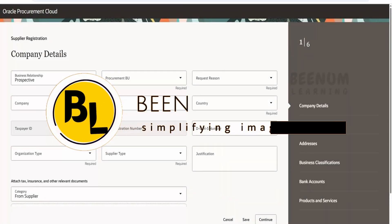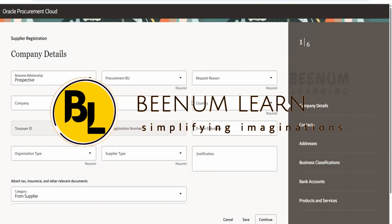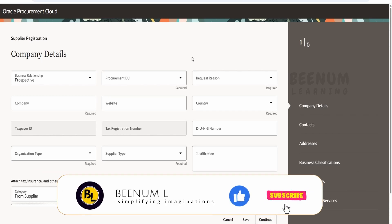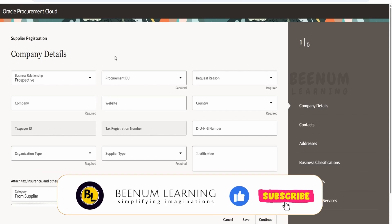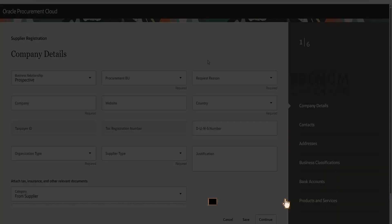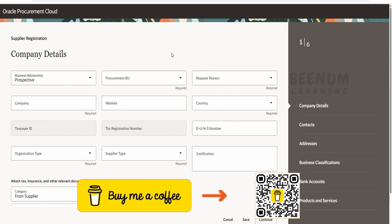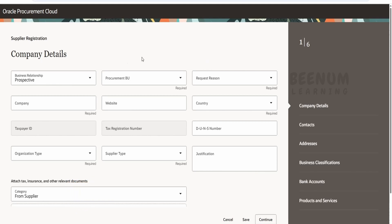In this class we are going to learn how to personalize the next-gen supplier registration page developed by Oracle, that is in Redwood. We're here in the new Redwood-based fusion application page for the supplier registration, also known as the next-generation supplier registration page.